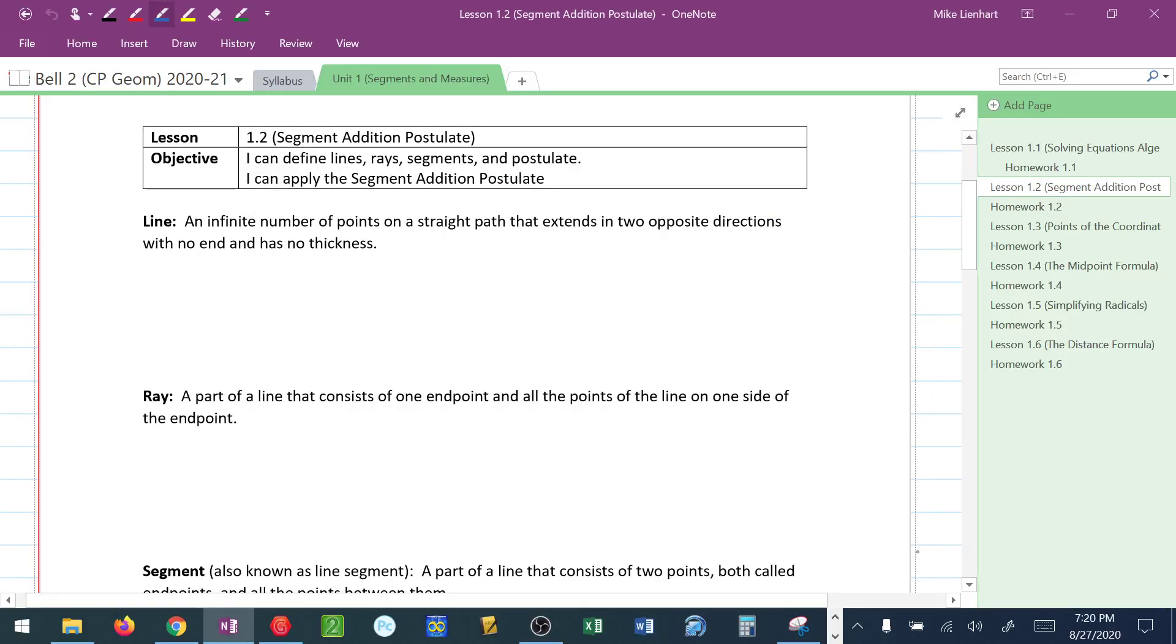This lesson is about the segment addition postulate. We've actually got a couple objectives here.